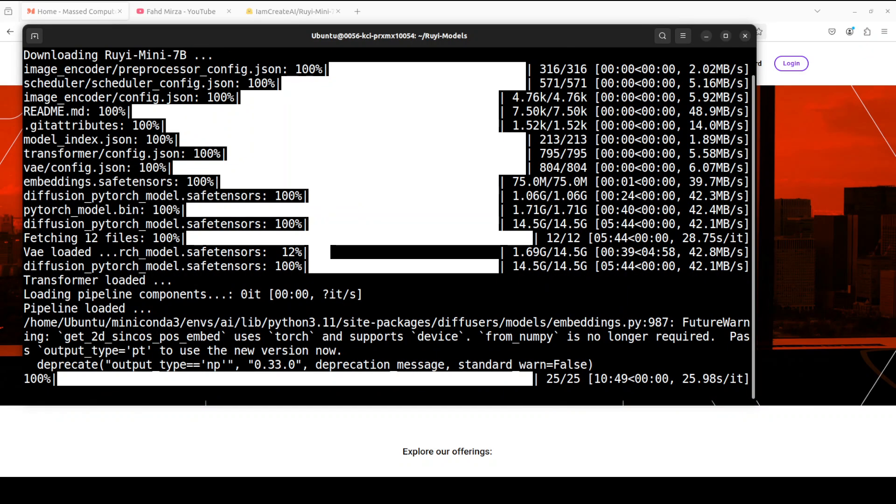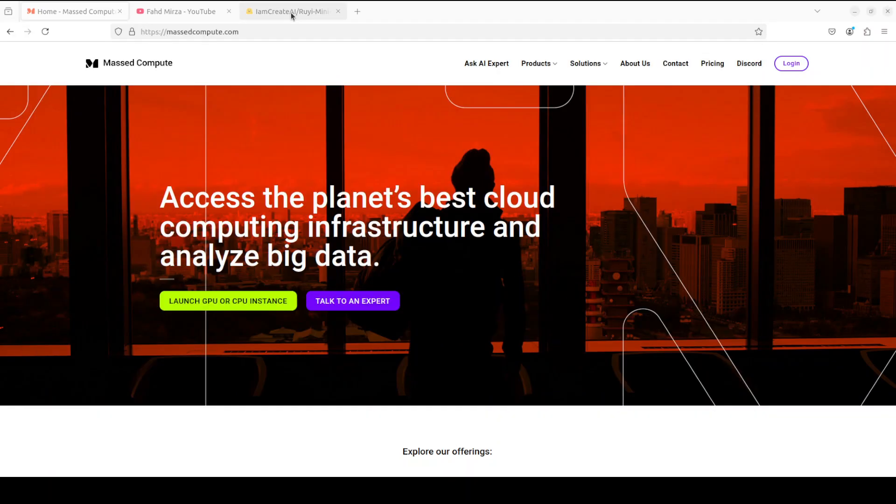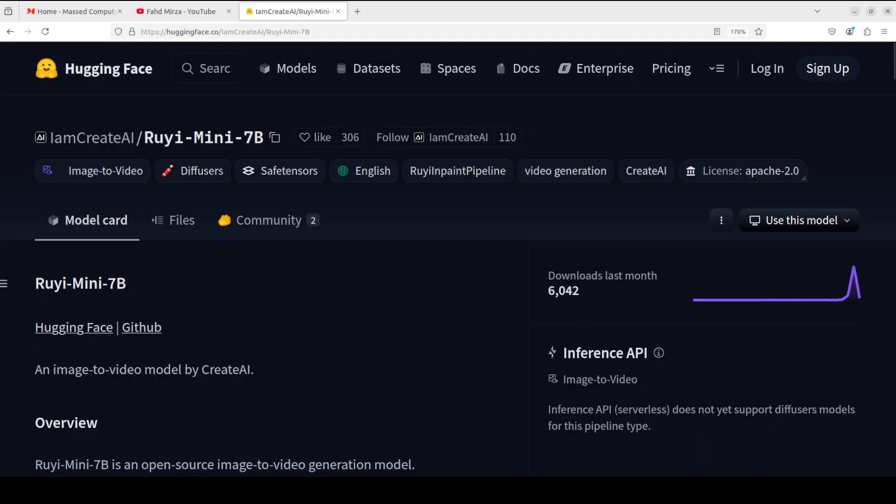Video generation is almost done. I think it is just doing some post processing. While it does that, let me give you a bit more information around the model's architecture. So it's an advanced image to video model with about 7.1 billion parameters.